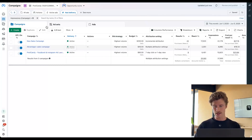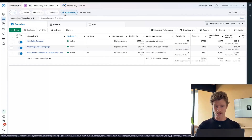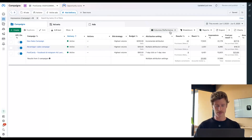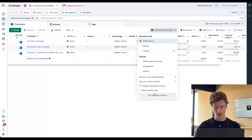So where do we start? I would recommend selecting the 'had delivery' filter in the top left, just to make sure that you're actually looking at ads that have delivered in this period of time. Then we want to come over to columns, select performance, and then customize our columns.